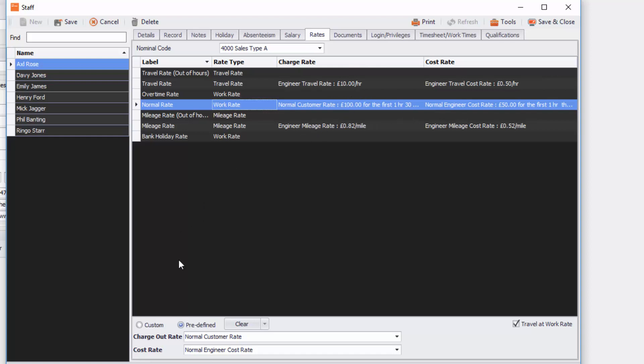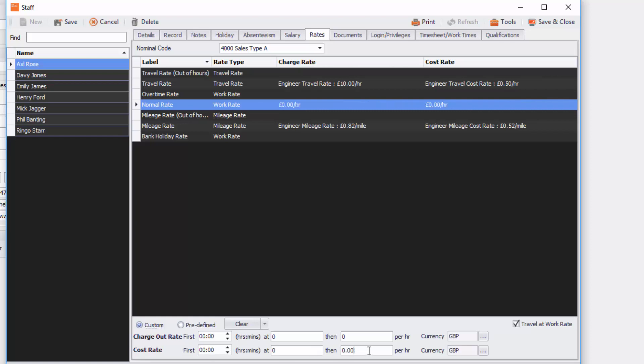These are predefined rates but there's nothing stopping you just selecting, for example, normal rate, going to custom and putting in for example your own cost rate, so how much that engineer costs you. And you then might put the charge out in your rates under the customer. Now the rates bit we have got another tutorial on this and it's really worth watching to get a good understanding of rates.